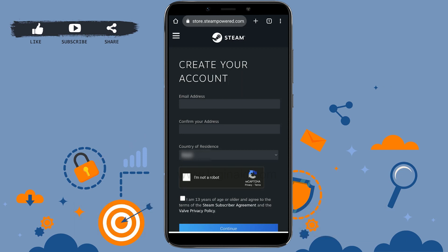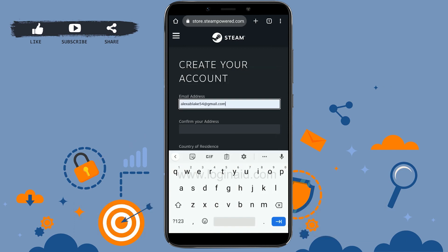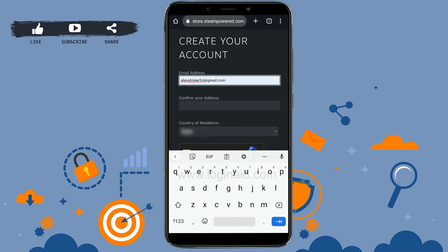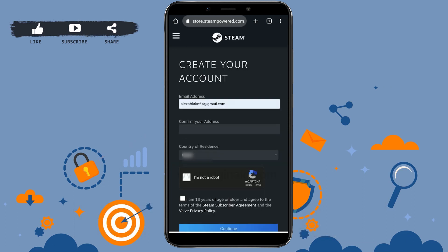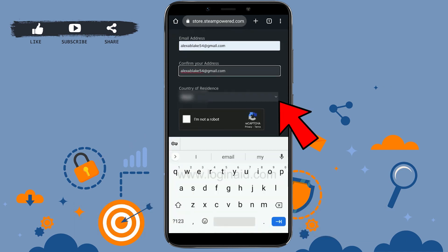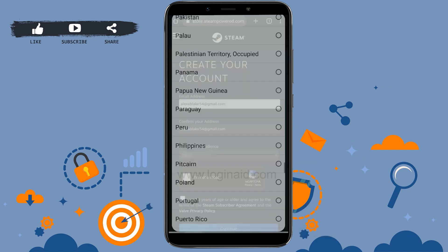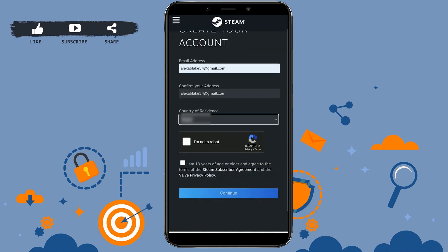Here you will need to provide a few details: your email address and country of residence. Type in your email address, then confirm it by typing the same email address again. Scroll down and choose your country of residence by tapping on the dropdown menu.